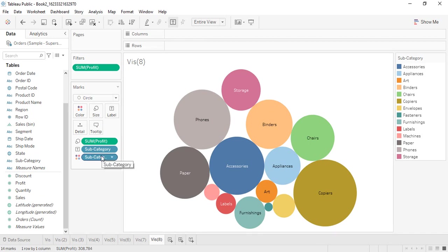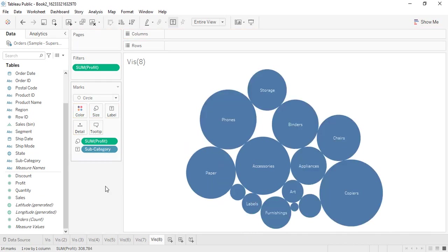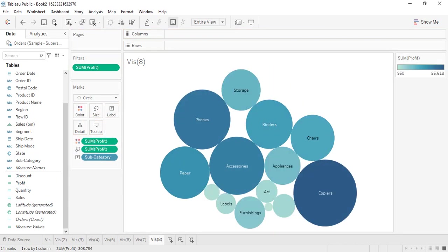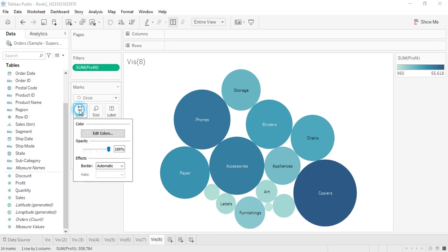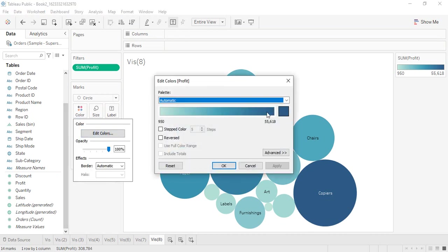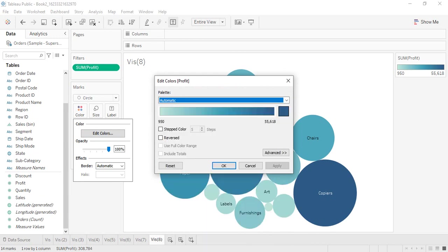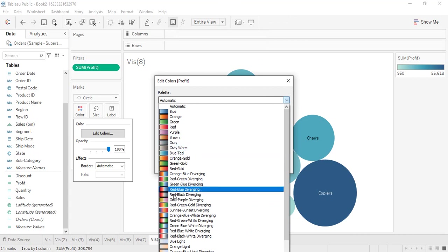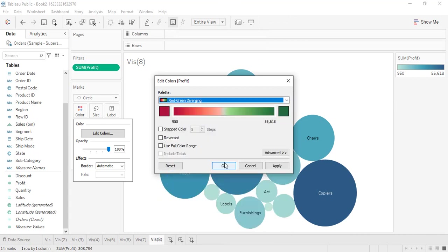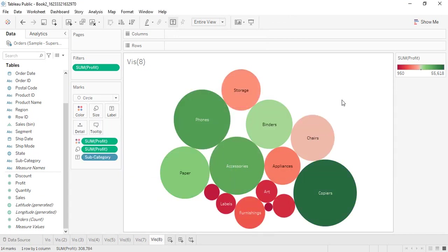Currently colors are based on subcategory, but if we remove that and get colors based on profit, we can choose a red-green diverging color range. Green means higher profit — the darker the green, the higher the profit — and darker red means lower profit.